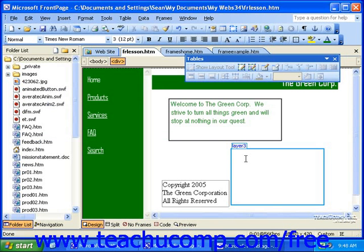The internet is probably the most incredibly huge photo album ever known to man. Almost every site contains a logo, a supporting image or graphic of some sort, or another image collection.